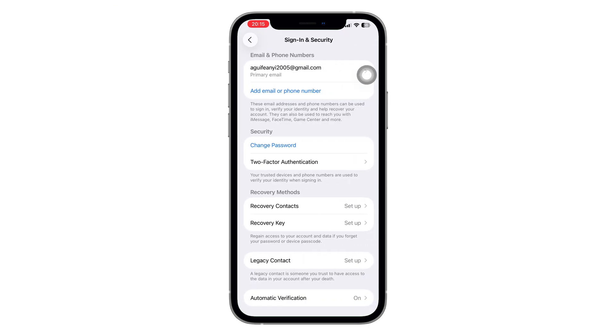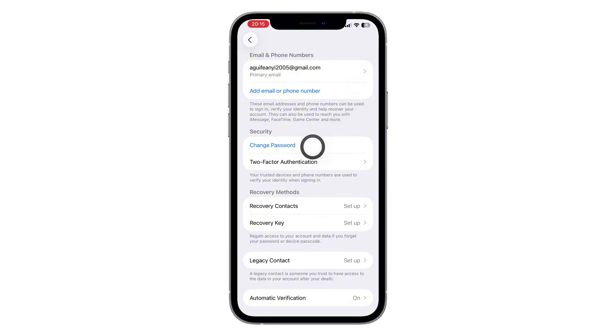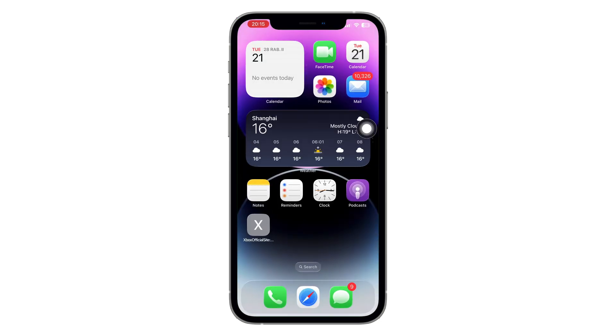Now if you scroll a little you'll see Change Password, but this option won't show you your current password — it only allows you to create a new one.